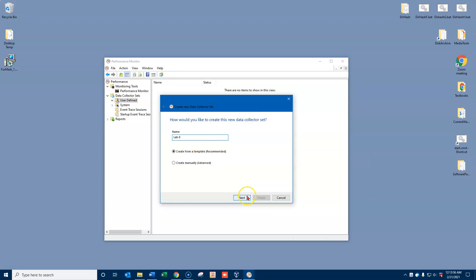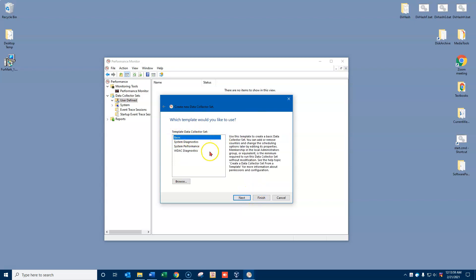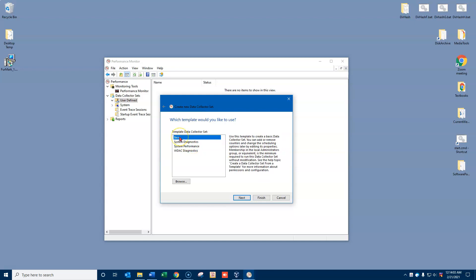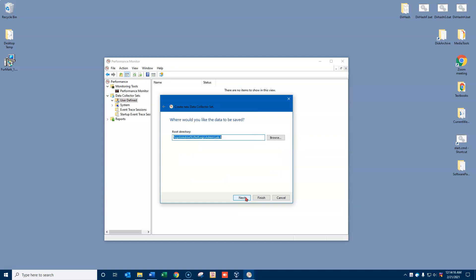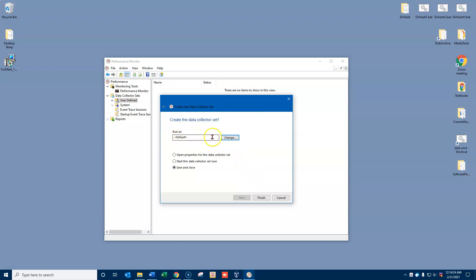I'll click next, and as a template I can use either the basic set or the system performance set. We'll just eliminate what's in there and then create our own out of it. So I'll go ahead and click next here. And this is what it's going to be called and where it will be found. I'll click next again. We can choose the default user or I could run as somebody else if I wanted to. And I'm going to go ahead and say save and close.